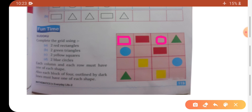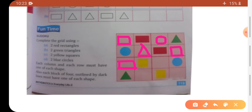Ab hum dekhinge is wali line ko — yaha pe rectangle pending hai. Yaha pe square bana hai, rectangle, circle, aur triangle bhi aya. Now second line ki baat karein — circle bana ke hai, so yaha triangle banainge, triangle ke baad square banainge. Aise ye complete hua, aur yaha circle pending tha woh bhi complete ho gaya.